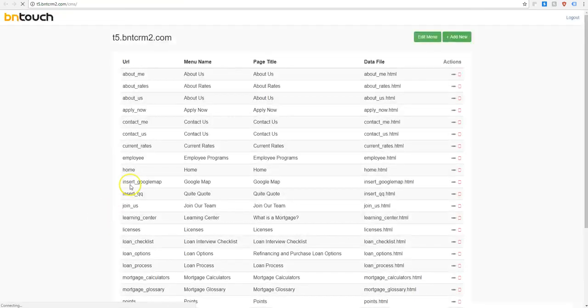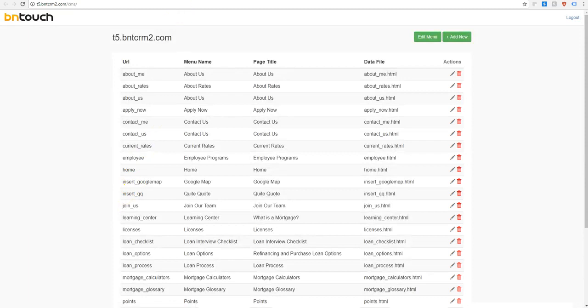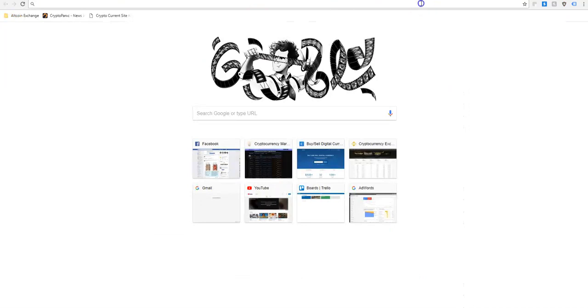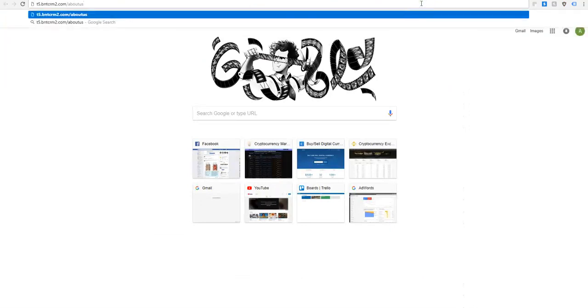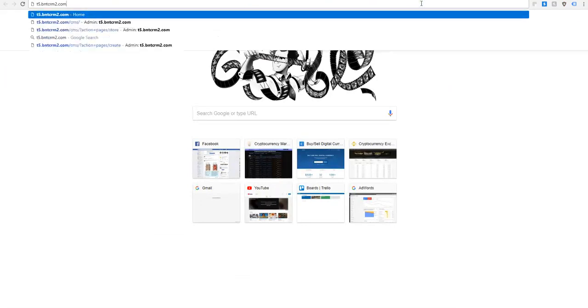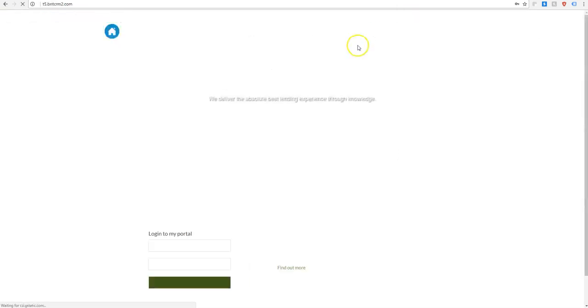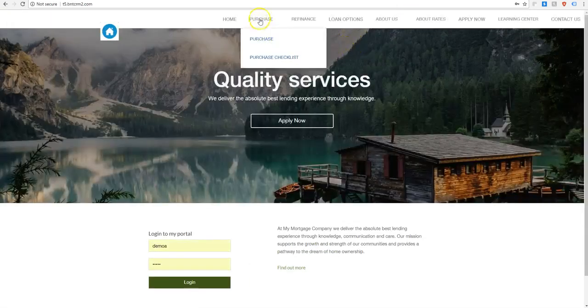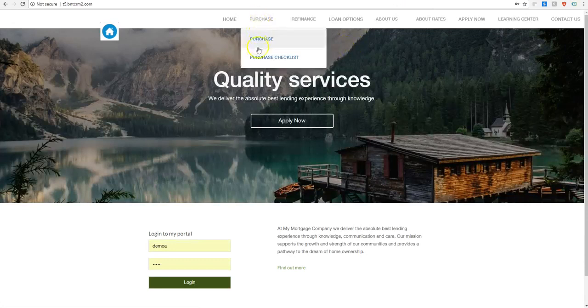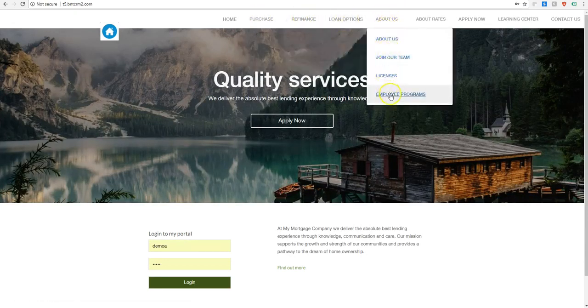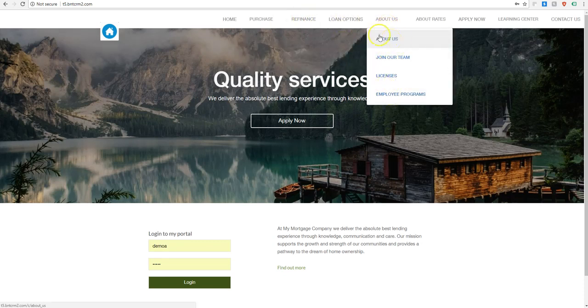So when you click on this, it'll bring you to this list of all the different pages you have on your website. A lot of these you don't need to worry about. The best way to really get a sense of what is there is to actually go to your newly created website. And then you can see what pages you have already set up for you and then you'll match that. So let's say I wanted to edit the about us page.